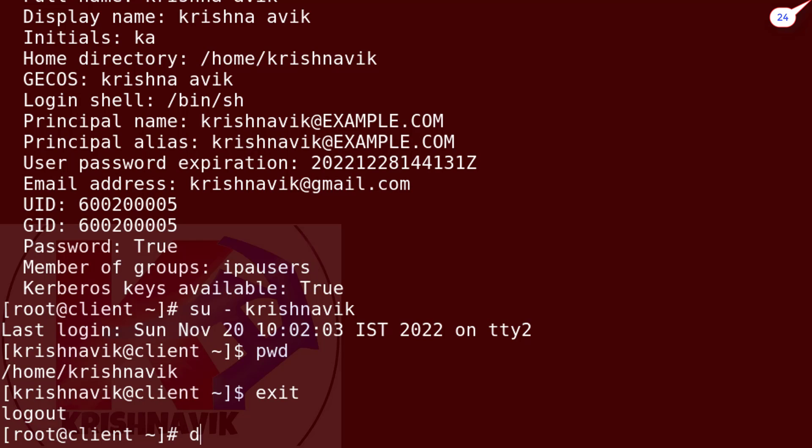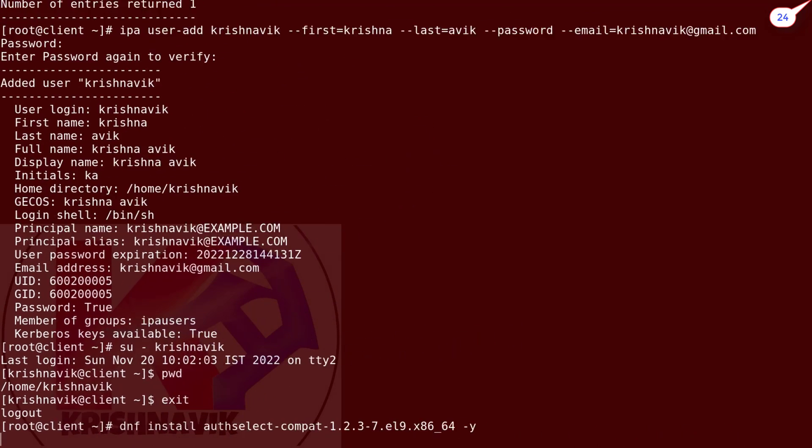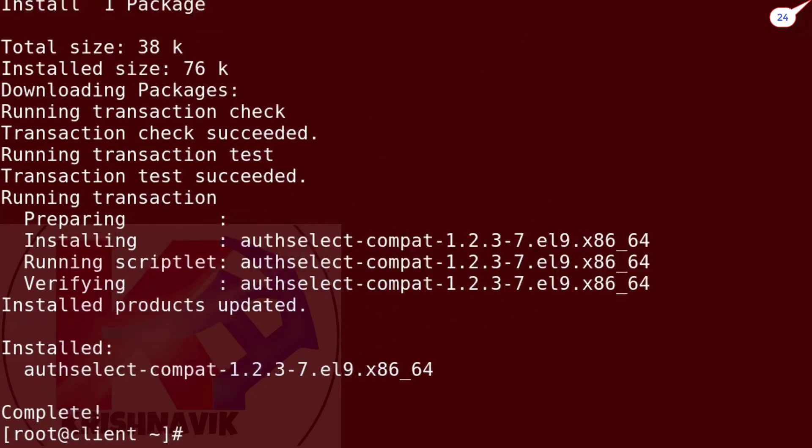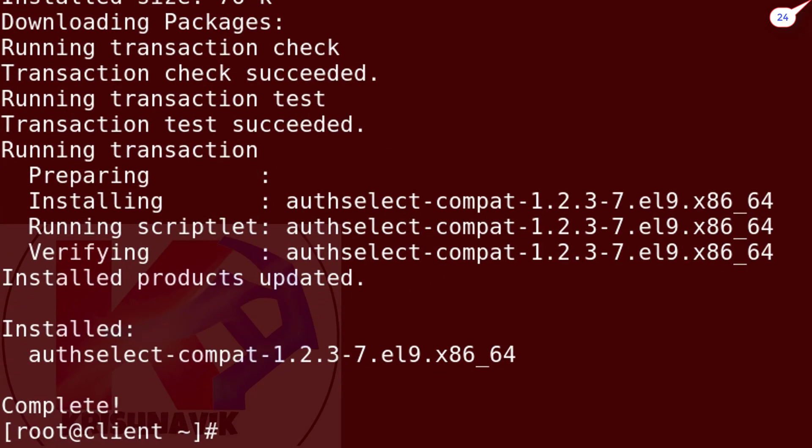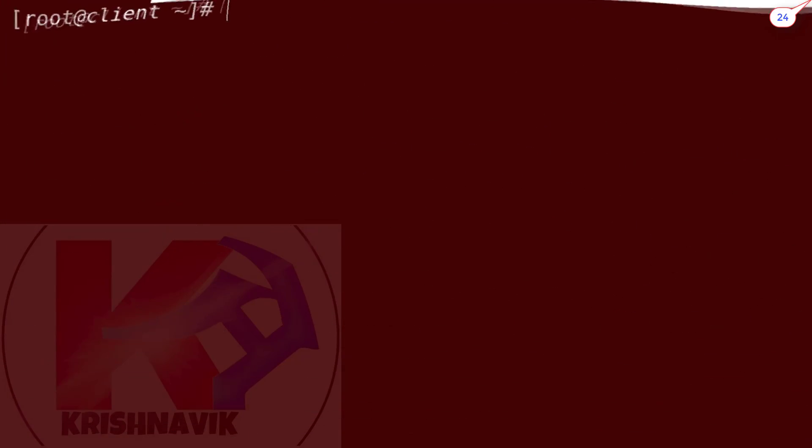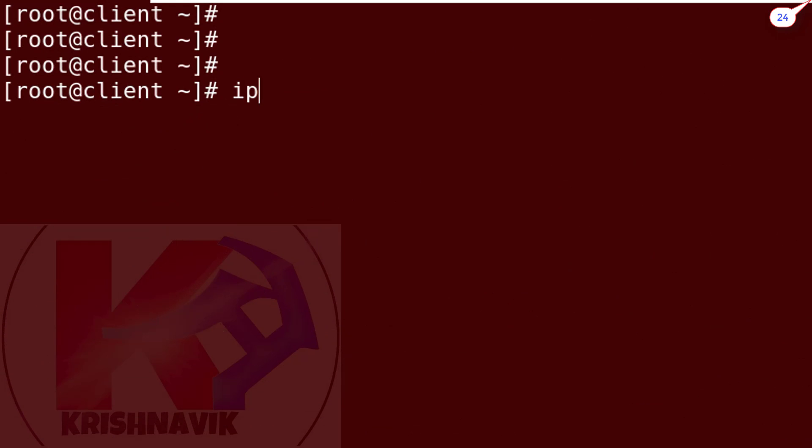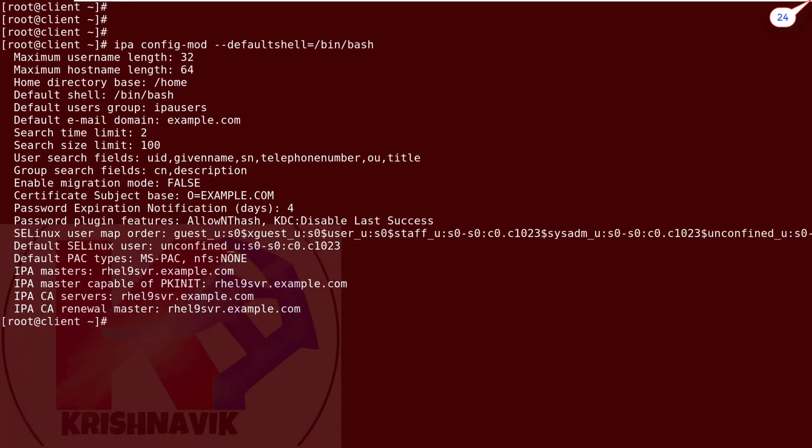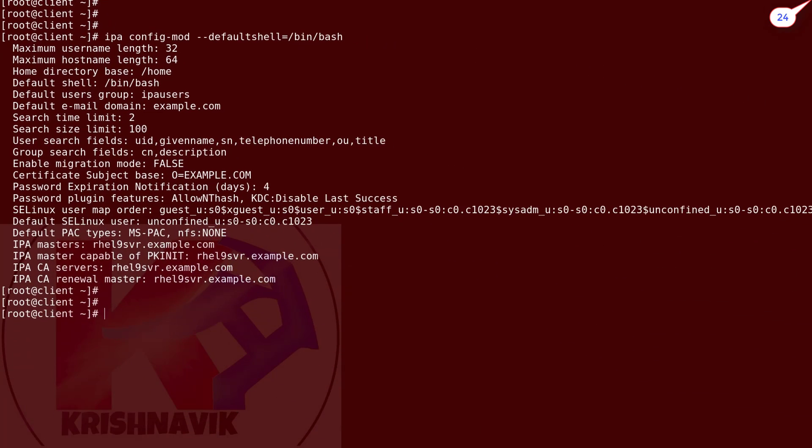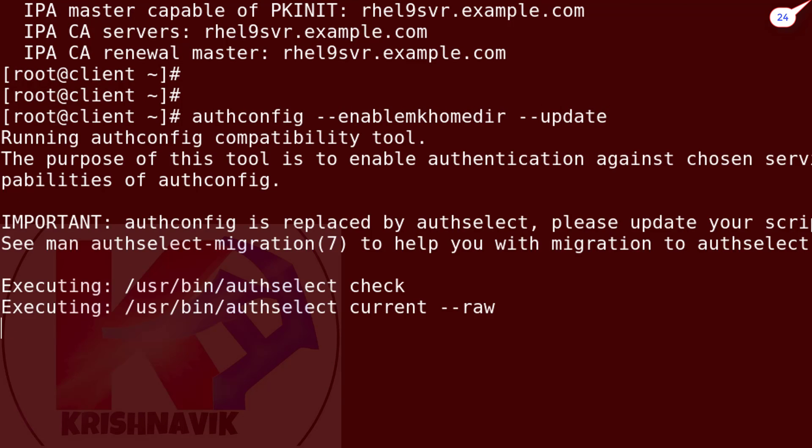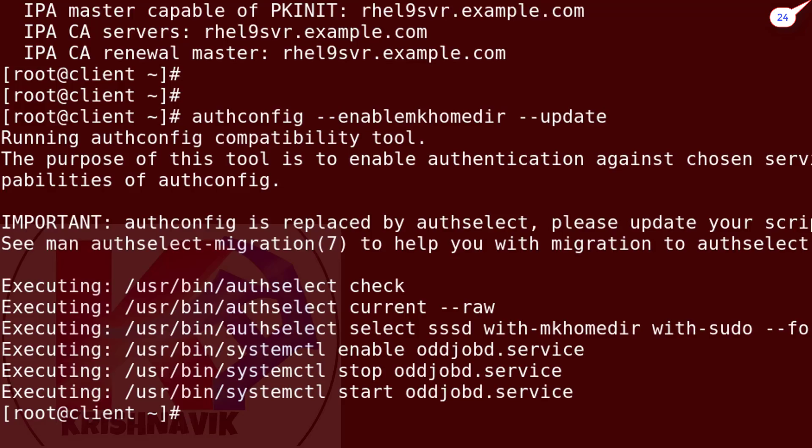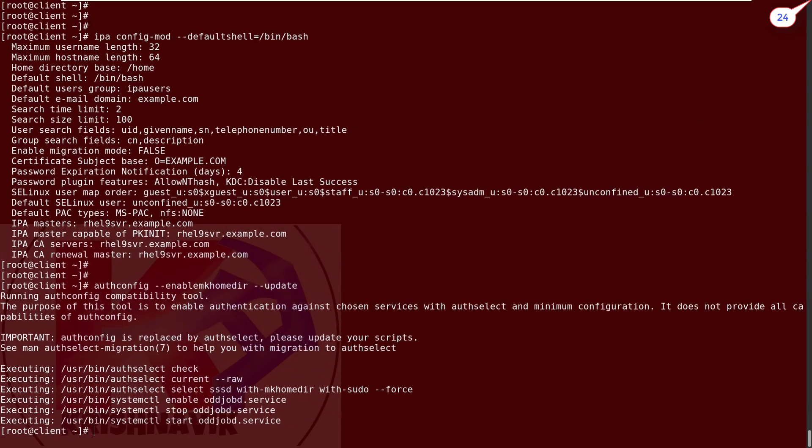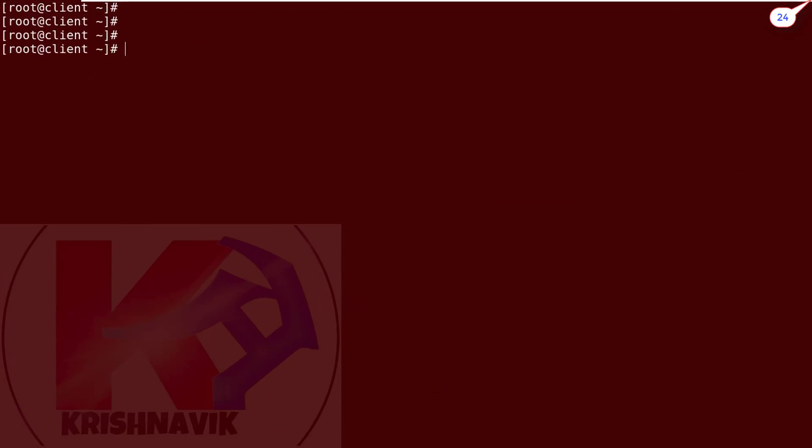Type the following command to install authconfig feature which will be required after changing the default shell. Complete. Now type the following command to change the default shell to bin/bash. Done. Now type the following authconfig command to make changes come into effect. OK.